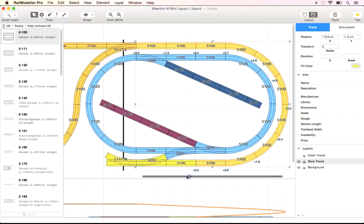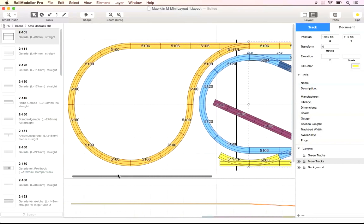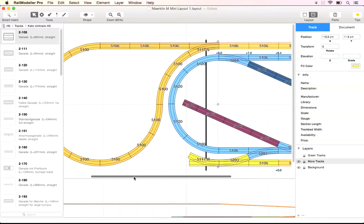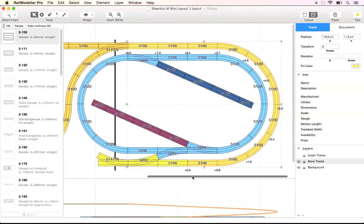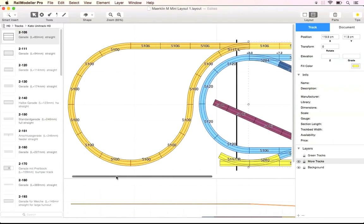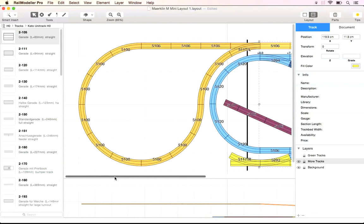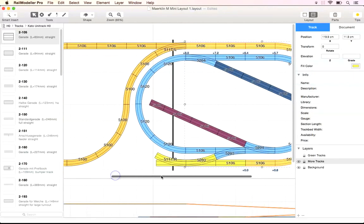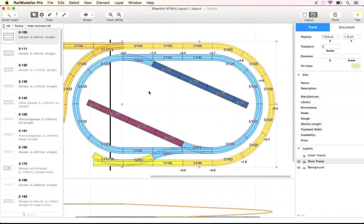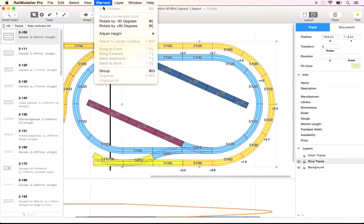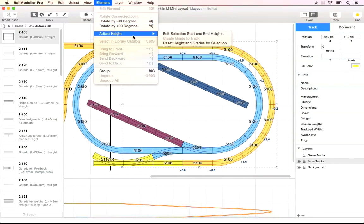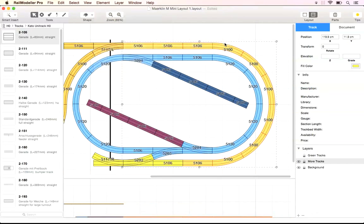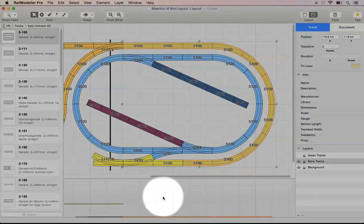Another handy function in the element adjust height menu can be quite useful when you need to start from scratch with planning grades and heights in your layout. Reset track height removes all grades from the selected track elements and resets track heights back to zero.